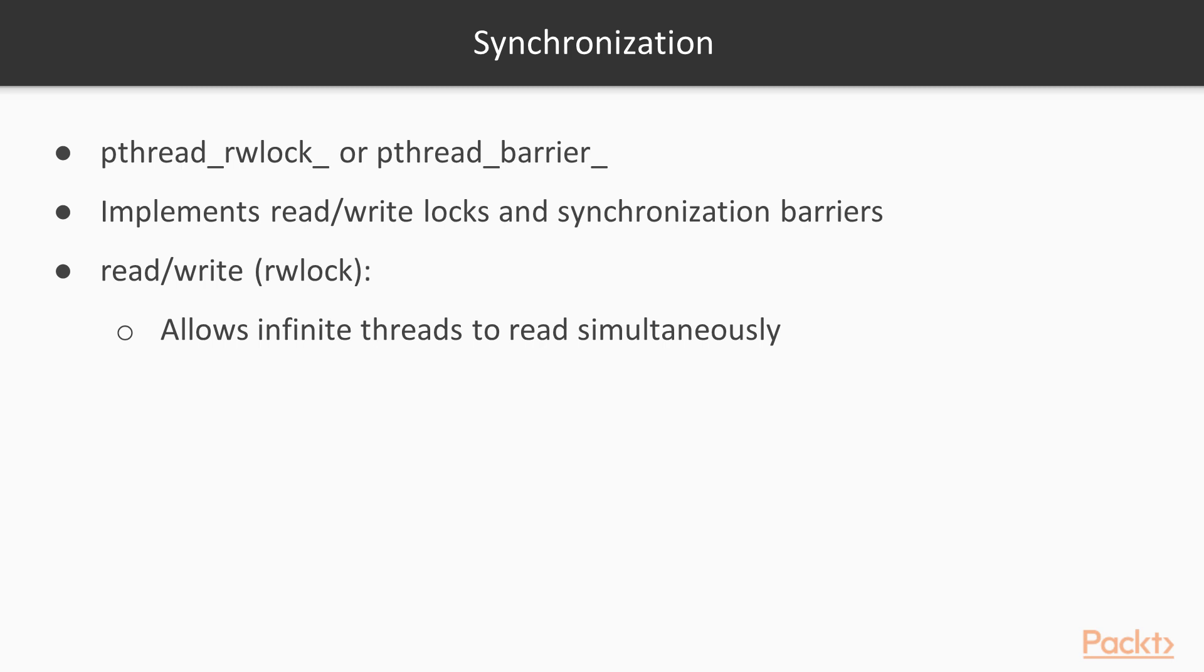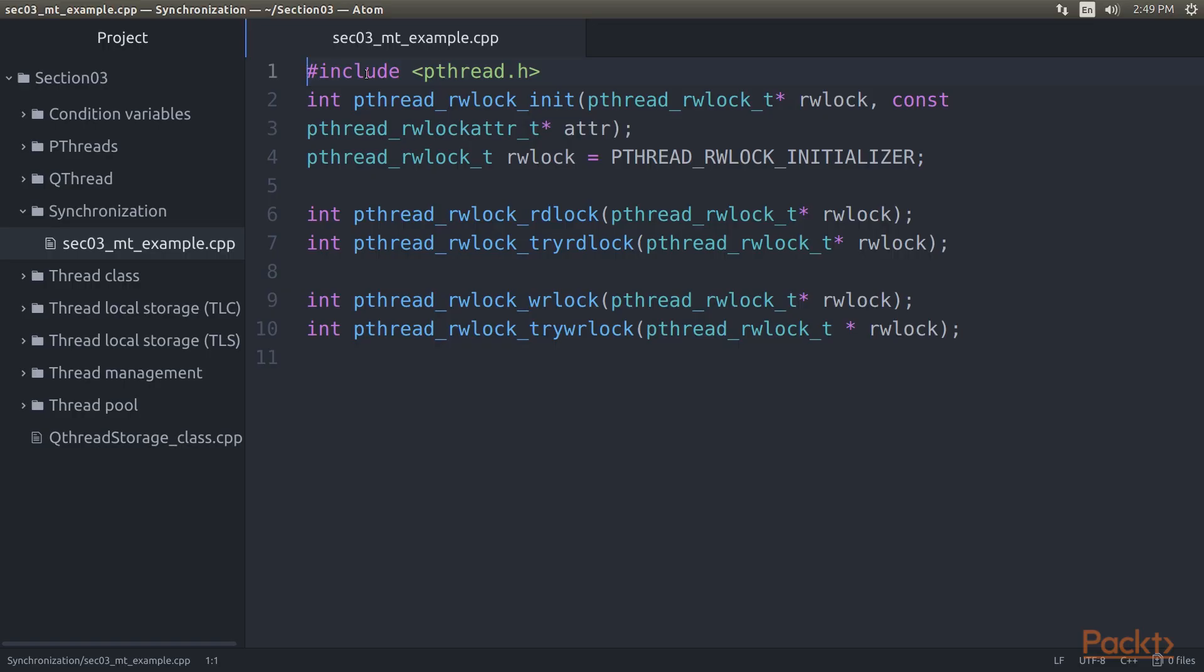Now let's see synchronization. Functions which implement synchronization are prefixed with pthread_rwlock or pthread_barrier. These implement read-write locks and synchronization barriers. A read-write lock, rwlock, is very similar to a mutex, except that it has the additional feature of allowing infinite threads to read simultaneously, while only restricting write access to a singular thread.